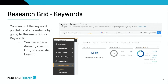First up within the research grid is keywords. Using the keywords tool, you can pull the keyword portfolio of any website — you can enter the domain and pull all the keywords that a website ranks for. You can pull a specific URL to see all the keywords that a specific page is ranking for, or you can enter a keyword and get information on the search volume, seasonality, and more for that specific keyword.